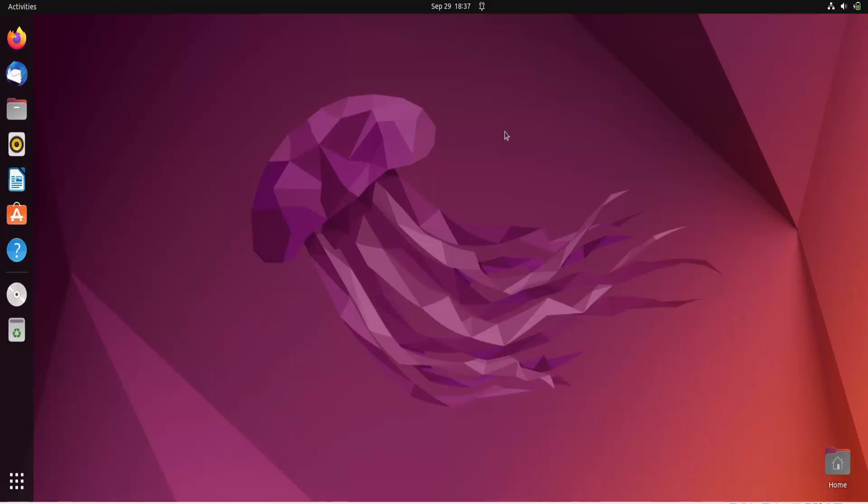Now in this video we are going to learn about the most interesting command, that is the uname command. So basically this command you use to get the information about your machine. So we will use this command to get the information about this Ubuntu machine.